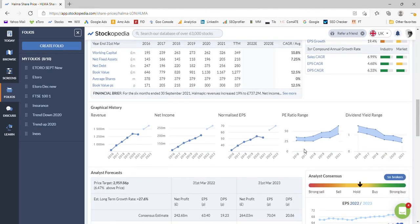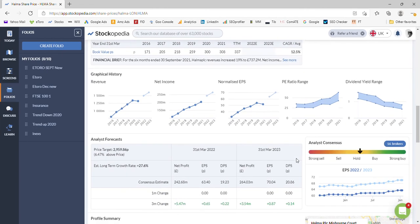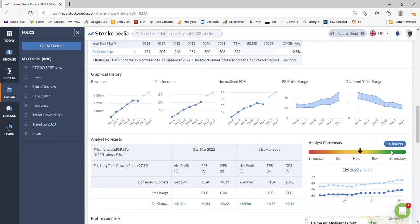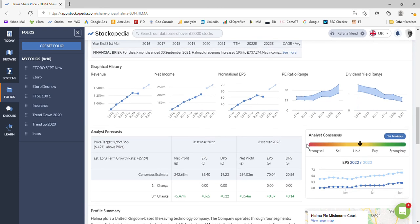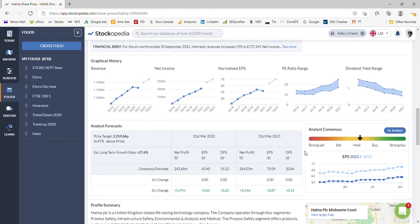We move on down now to the actual analysis consensus. We can see we've got middle of the road, 16 brokers are currently covering it and they say it's a hold. With the recent trend I expect some of their suggestions might start turning negative because they usually turn negative after the stock has changed direction, not before, unhelpfully.